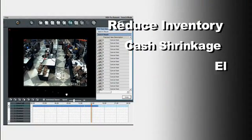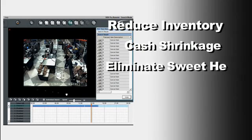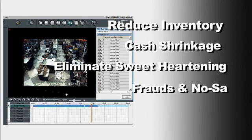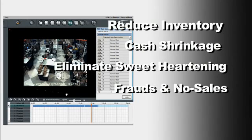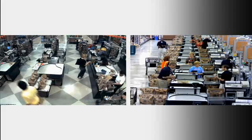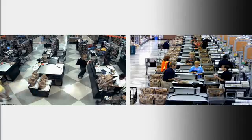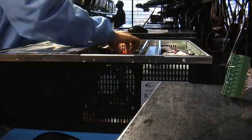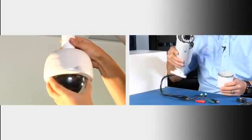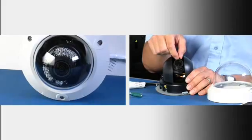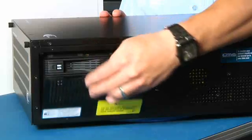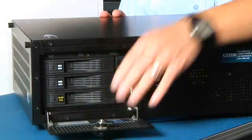i3's POS software is proven to reduce inventory and cash shrinkage, eliminate sweethearting, under rings, fraud, and no sales. Manage your risk potential through comprehensive risk analysis. Discover why i3 International is the best option for your security needs today and tomorrow.